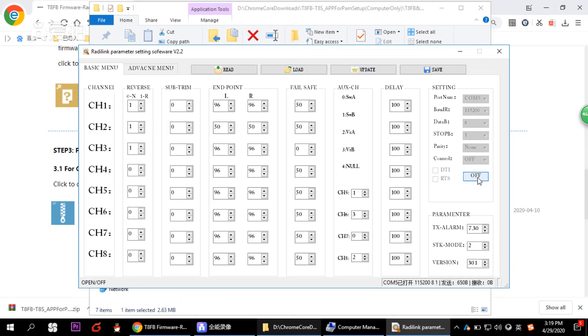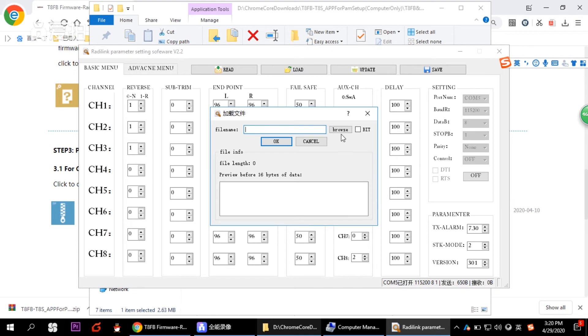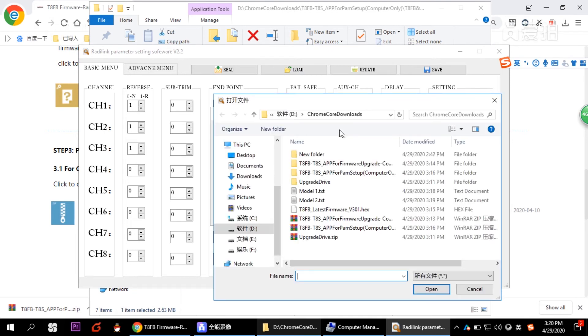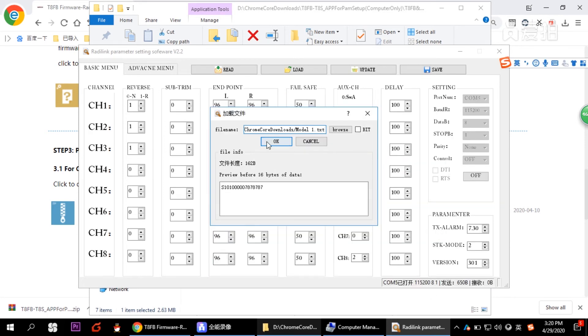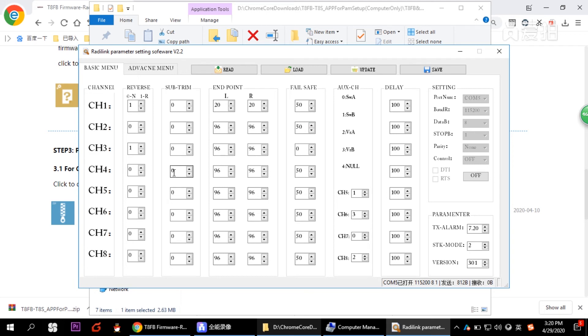So then we disconnect it. Whenever you need the data you just saved, like the model one, we just switch on the transmitter and click open. And then you click load to browse to choose the model just selected. So model one, we just saved it as model one file name. And click OK. See, the data has been input into the software. So don't forget to click update to input the data into the transmitter.